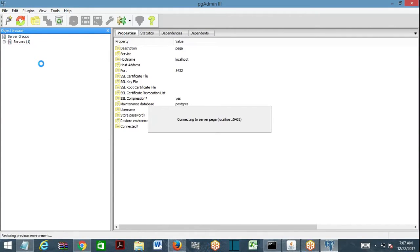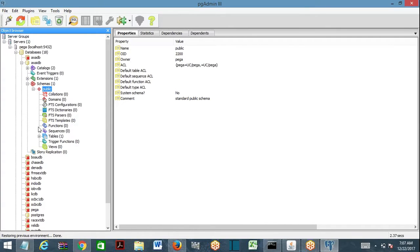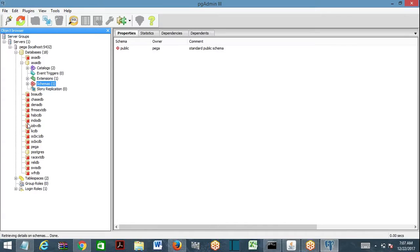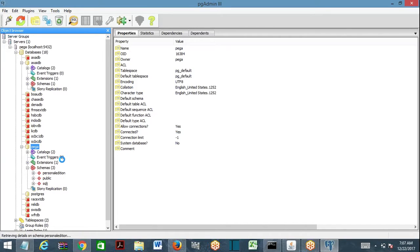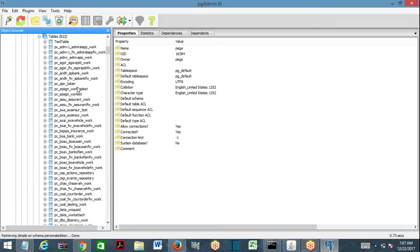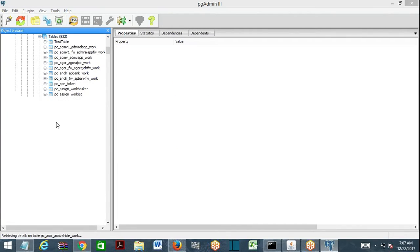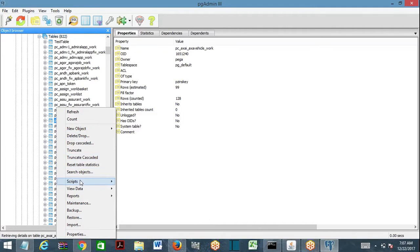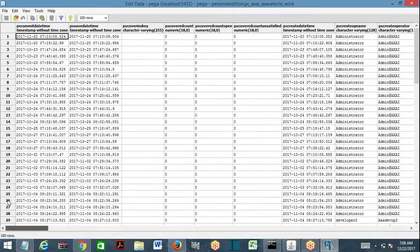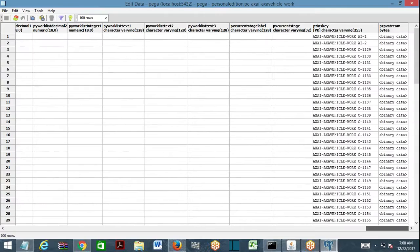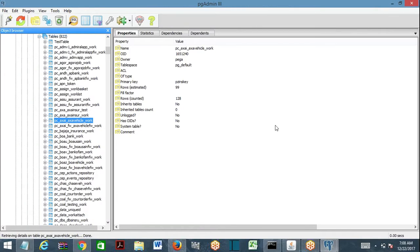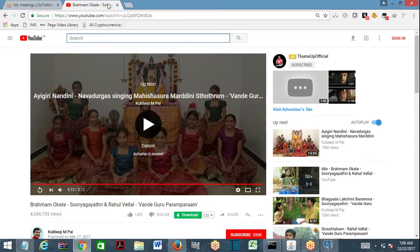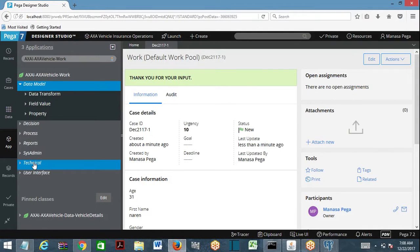Here is our work table. In this table, data gets saved, but you don't have first name, last name, or those individual fields here directly. You only have pzpvStream — everything gets saved into binary format inside that column.